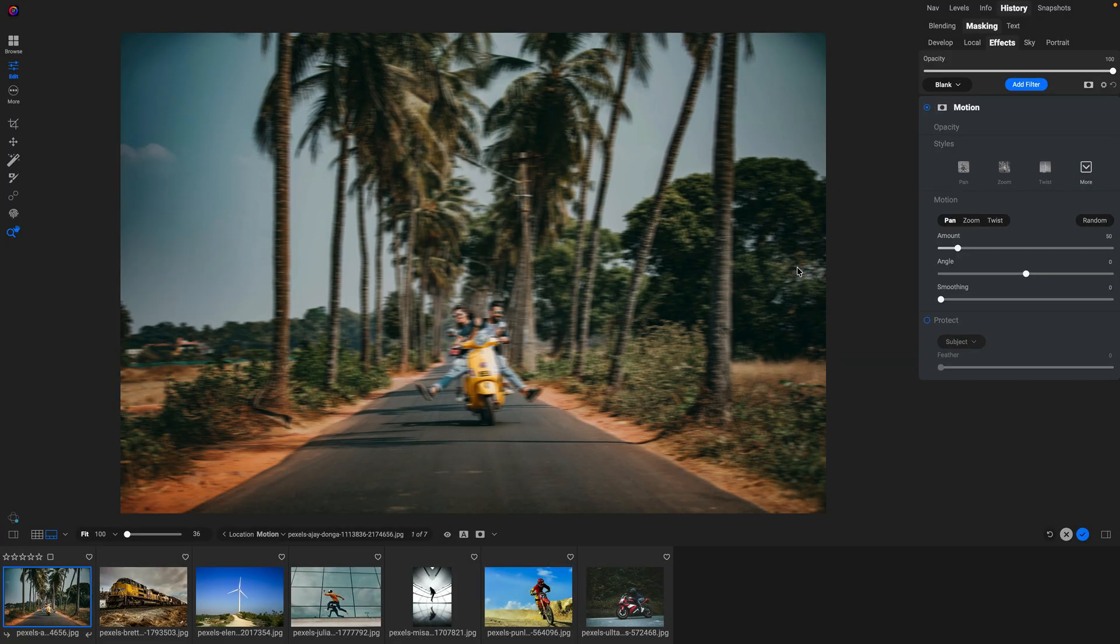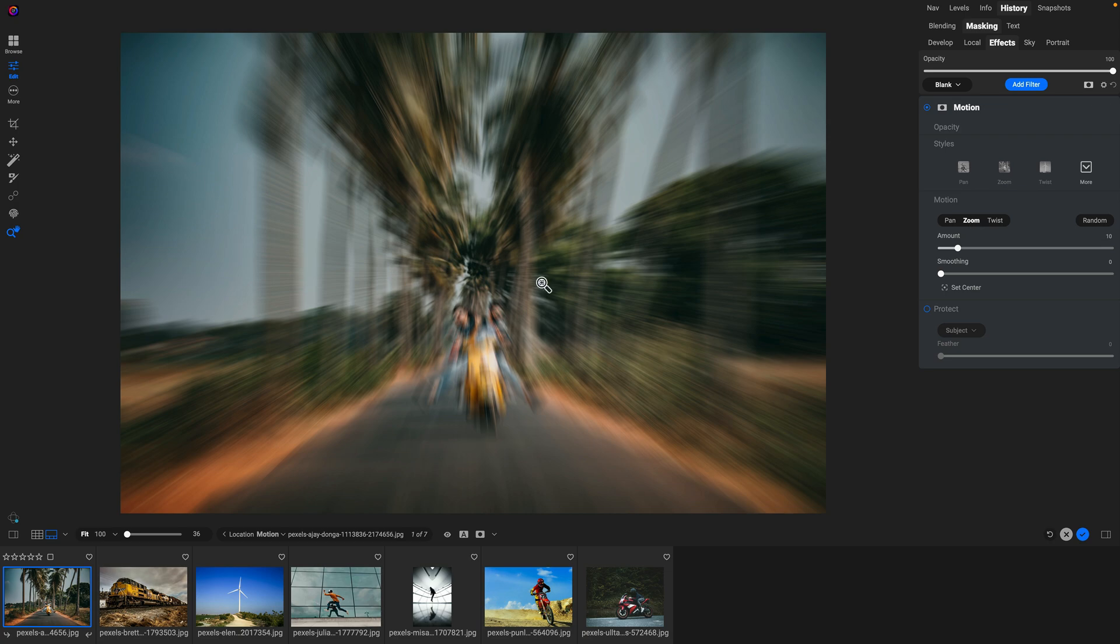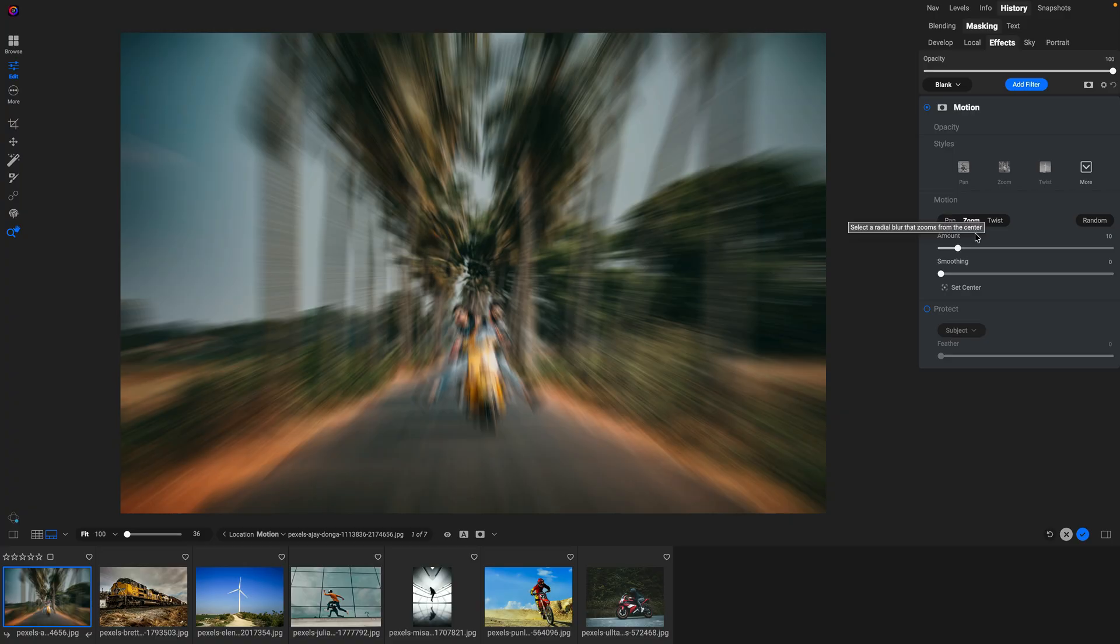The motion filter combines different ways of blurring the photo along with built-in protection masks. So on a photo like this, let's say I want to give it kind of a zooming look so I can really see the people on the motorcycle or the moped moving quickly. So I'm going to switch over to the zoom option.